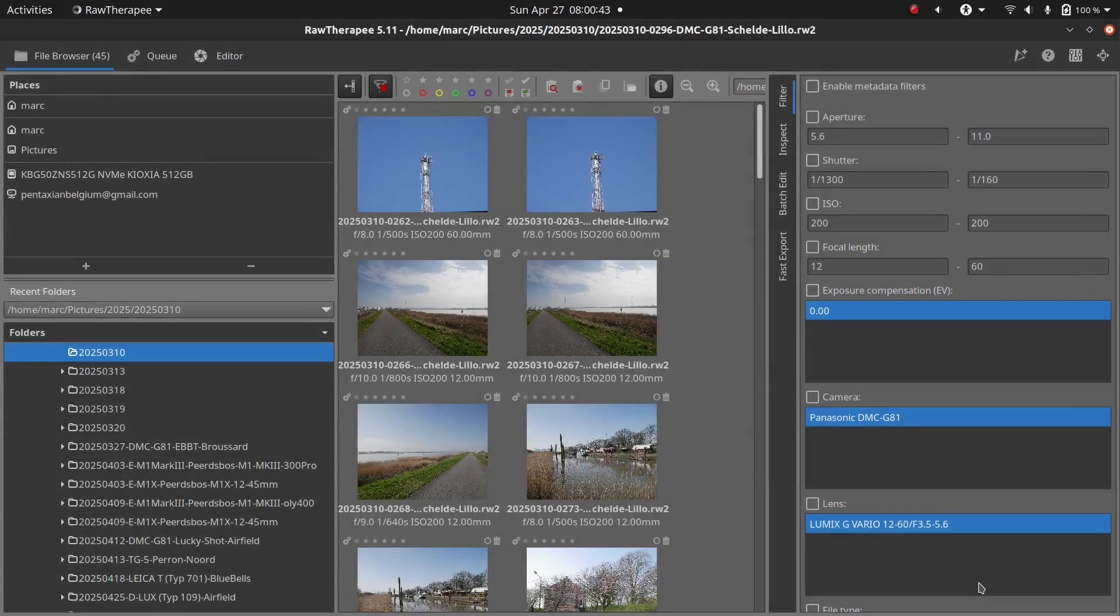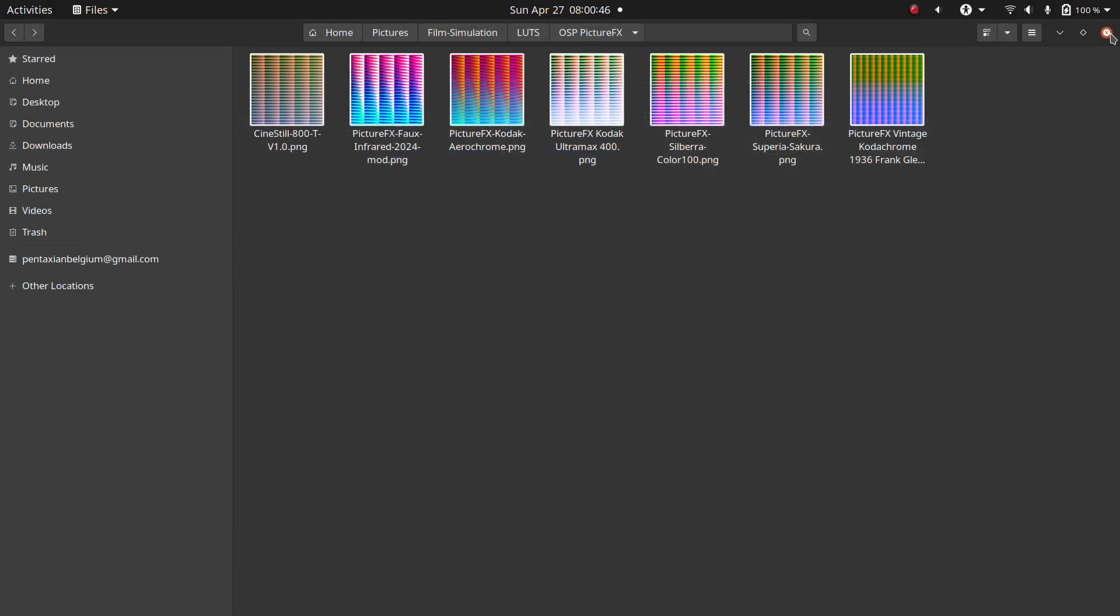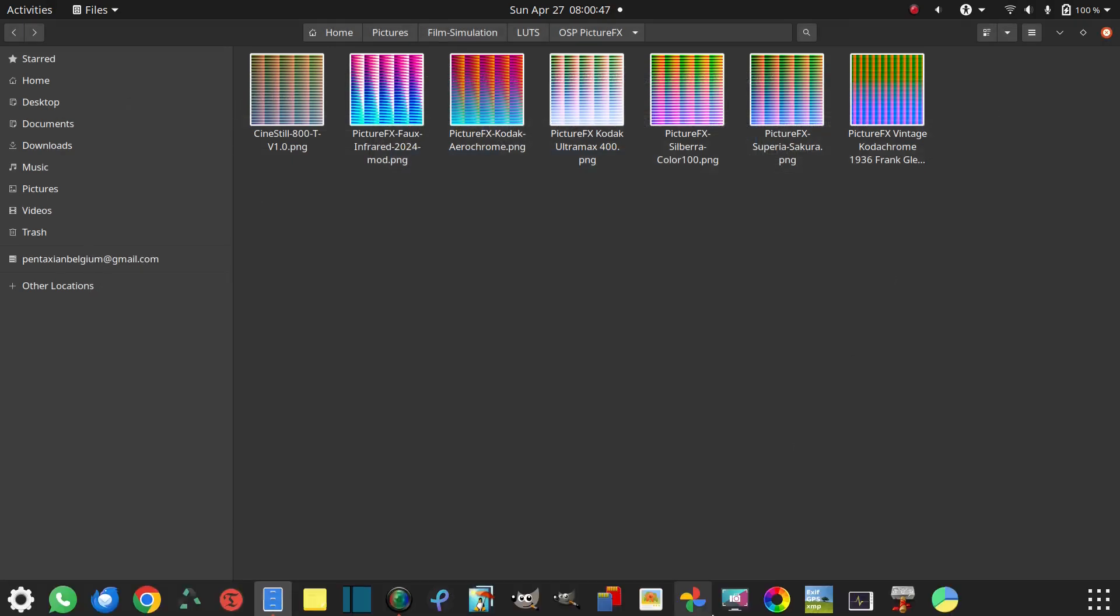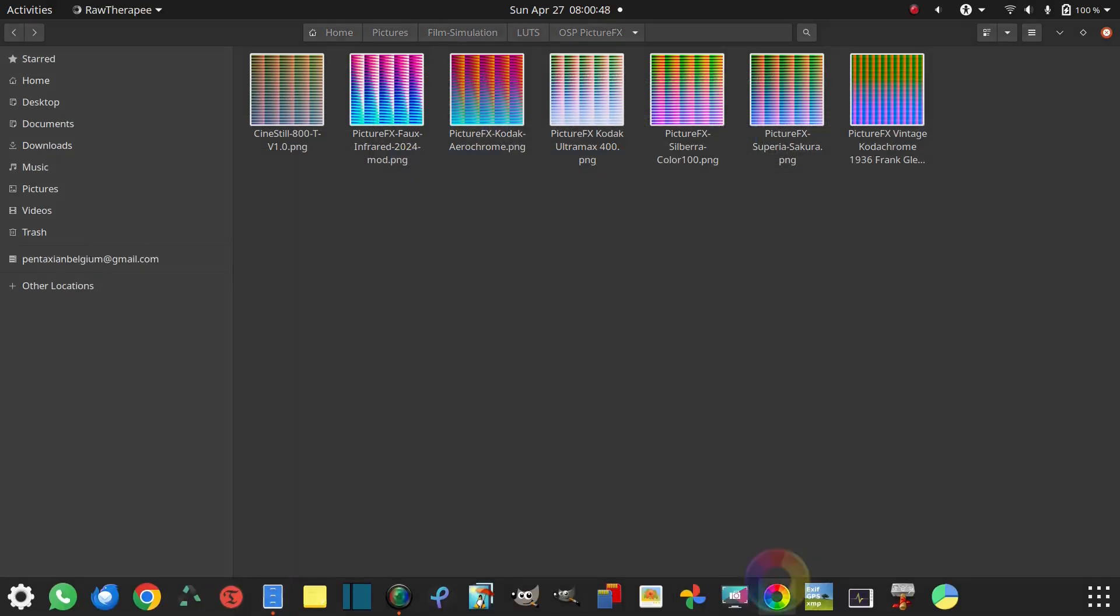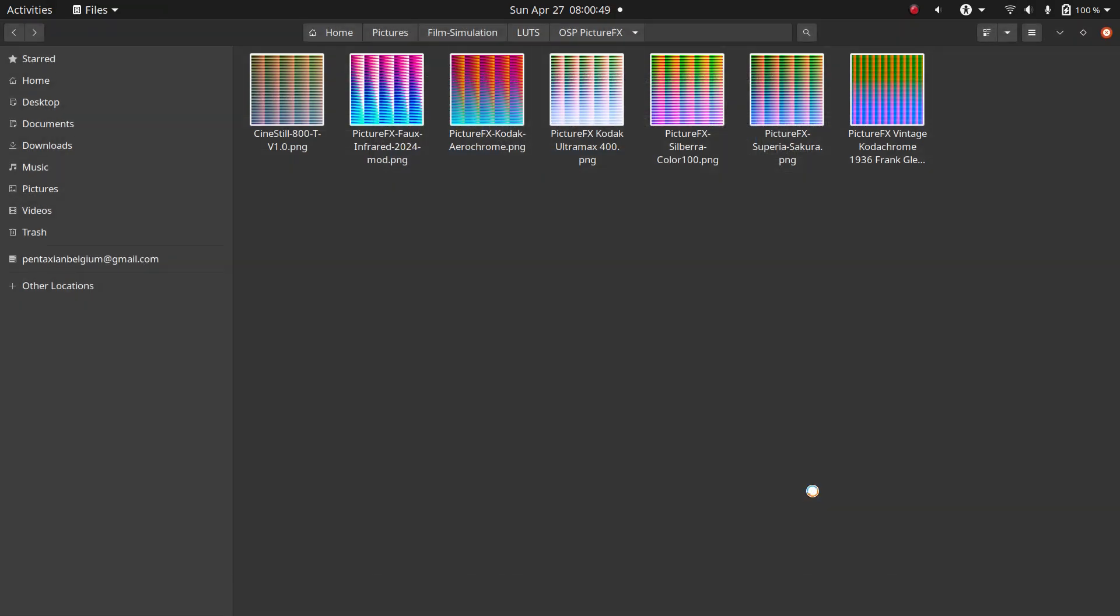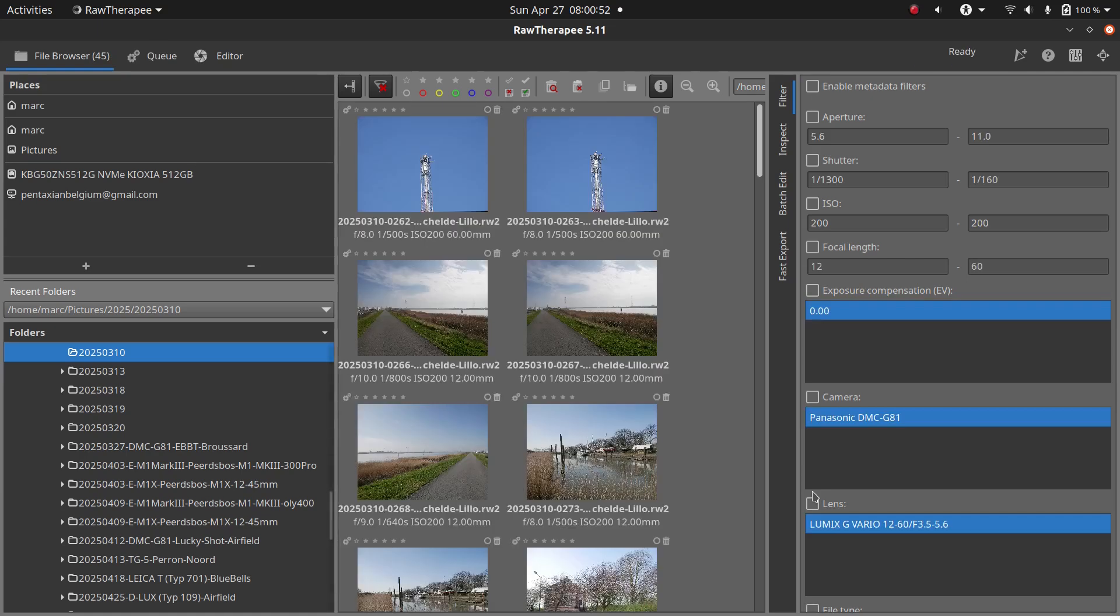Any subfolders inside that linked folder will later show up in the LUT dropdown menu. But to keep things clean, I've just linked a single folder with about 7 LUTs in it for this demo.